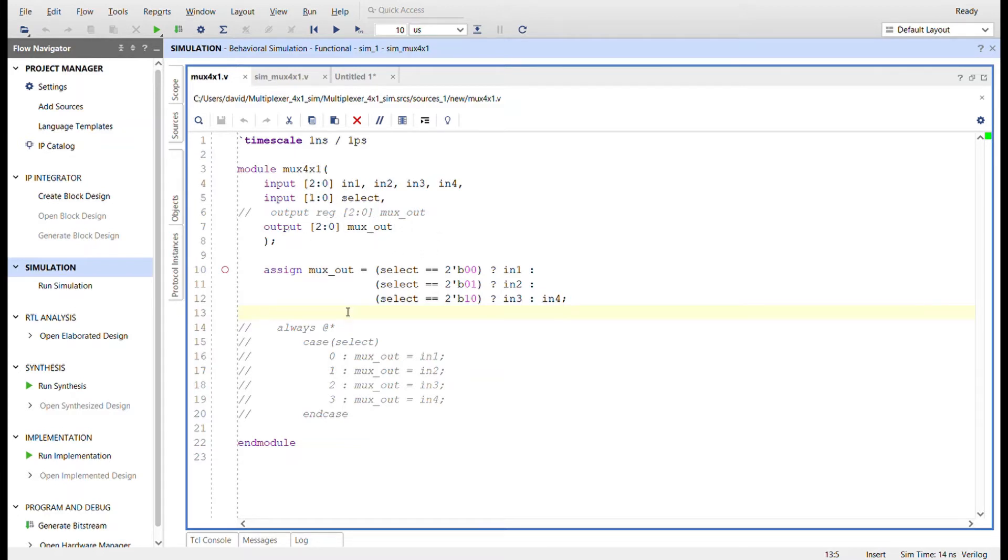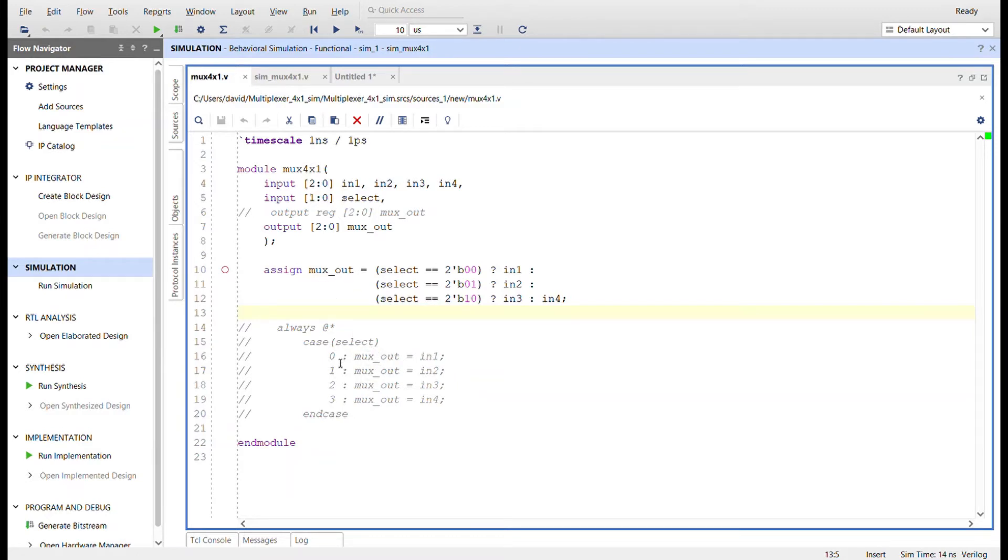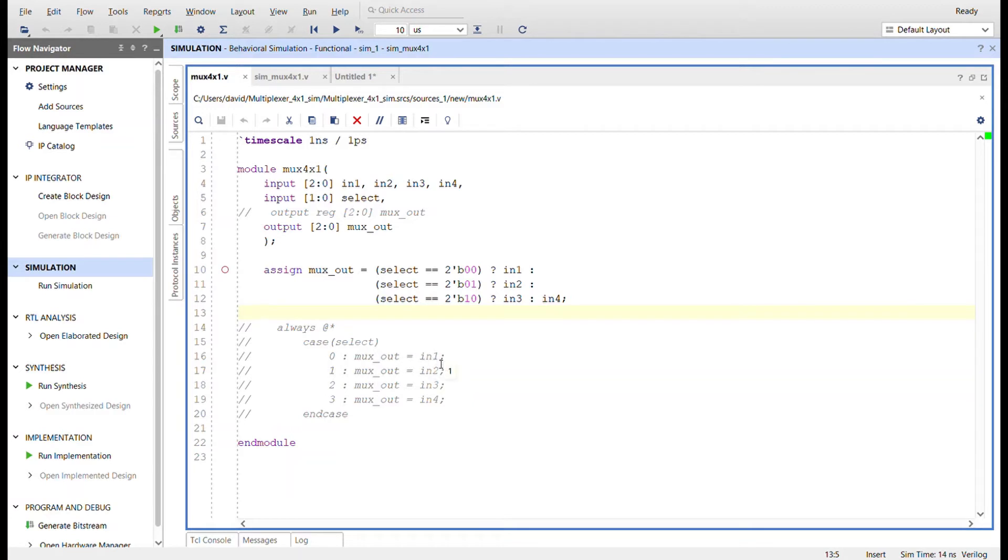The other way you can do it is you can make this a register and then use an always block. At any change in input, it'll look at the case of the select input. Select is two bits, can have four values from zero to three. In any case of select, mux_out will be assigned the appropriate input.